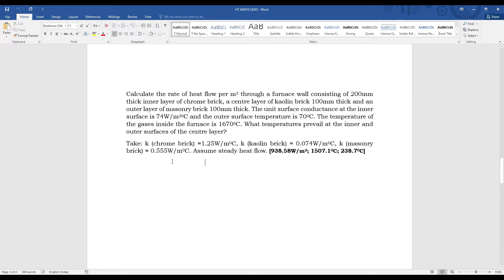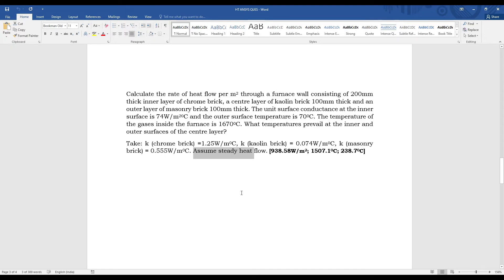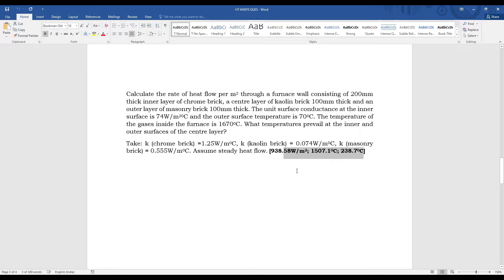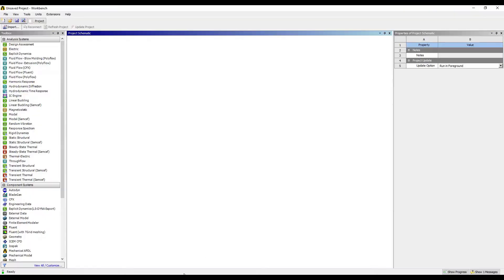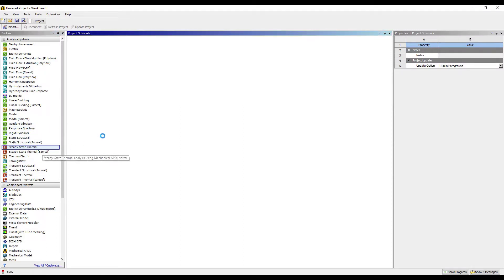From this statement, I understand that I have to use steady-state thermal analysis. These values which you see in bold are the answers that I expect from theoretical solution. Now I want to check if these solutions are correct by using ANSYS. So let's get started. I'll first go to steady-state thermal and double-click on it.